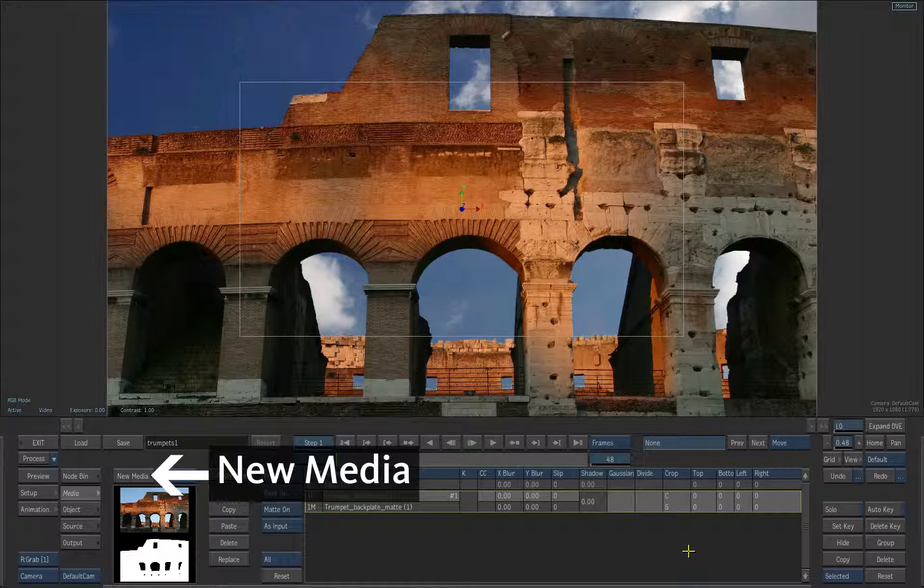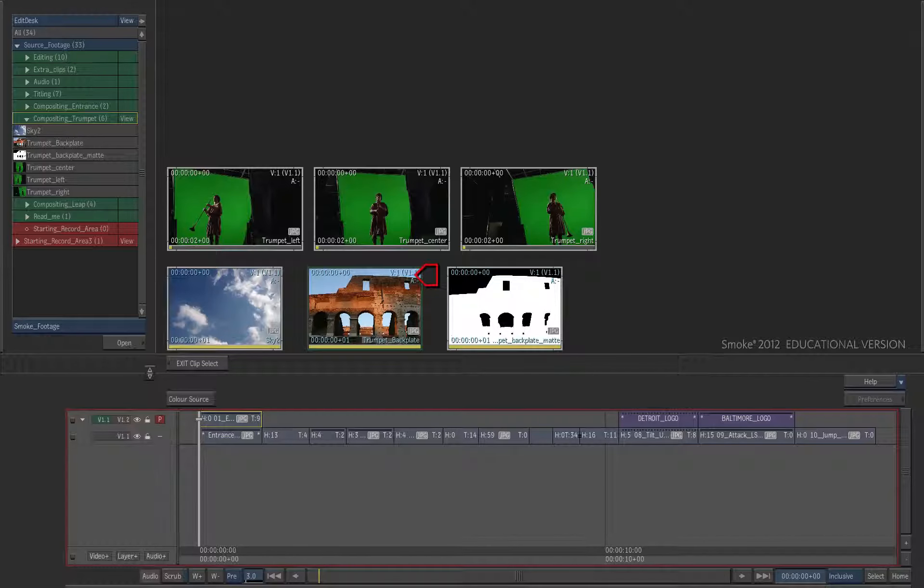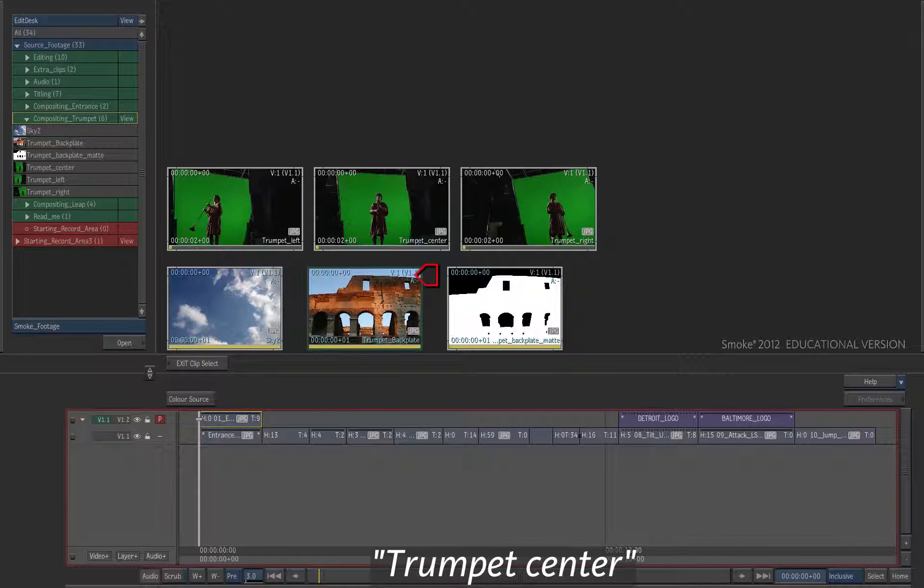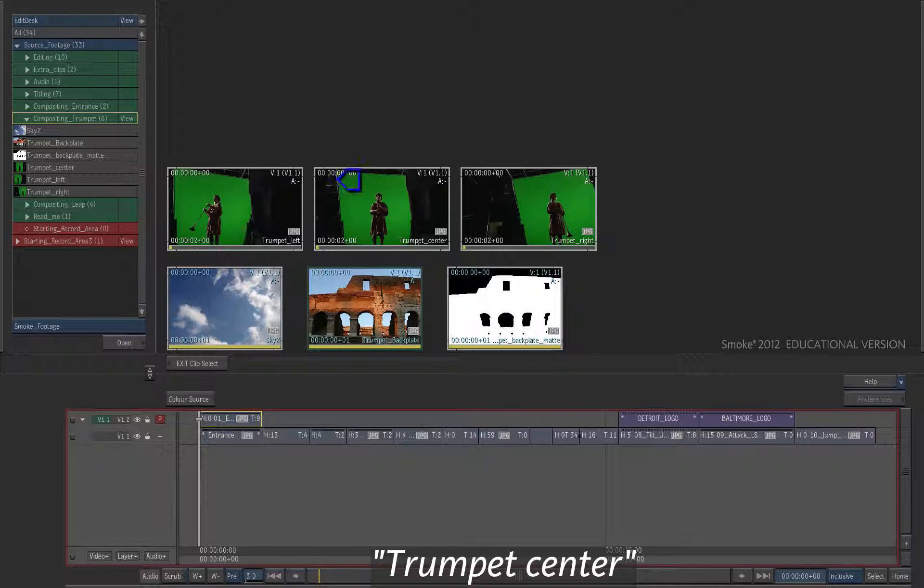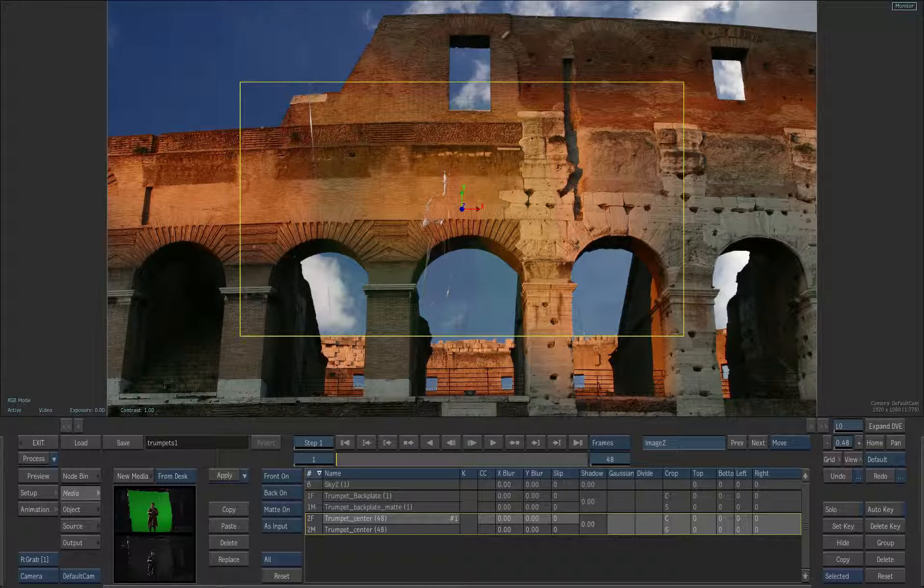Click New Media. With the red cursor choose the trumpet center clip as the front and then select the same clip again to choose it as the matte.